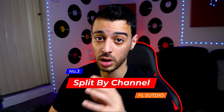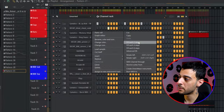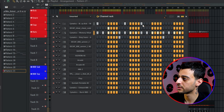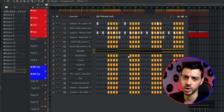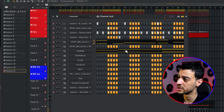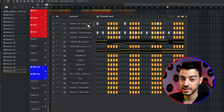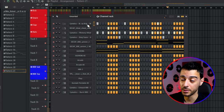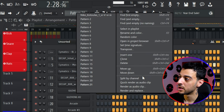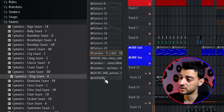The third trick is for those who do a lot of work inside the channel rack. Let's say you've laid down a drum pattern and also added your melodies and 808s to the same pattern. Once everything is laid down and it's time to arrange, instead of cutting and pasting each sound to a new pattern, right-click on the pattern name and click Split by Channel. This separates each sound into its own unique pattern so you can drag them into the playlist and start arranging.